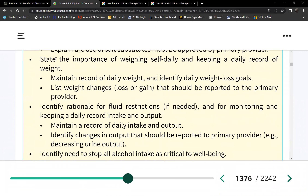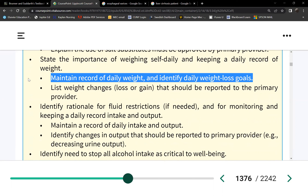For the patient living at home, tell them to weigh daily and report significant weight changes, which indicates they're retaining more water.